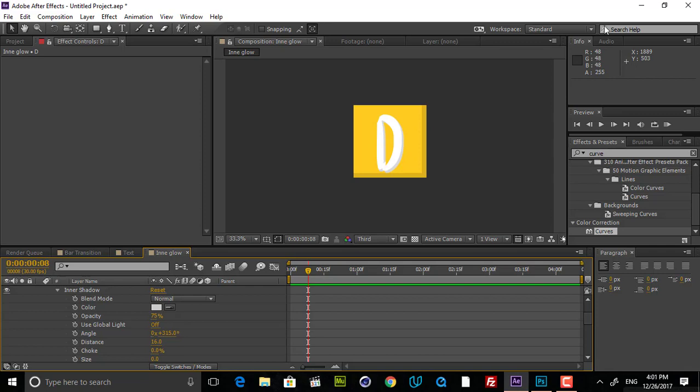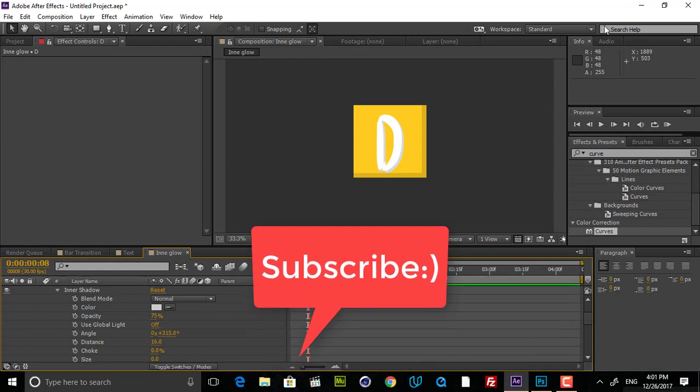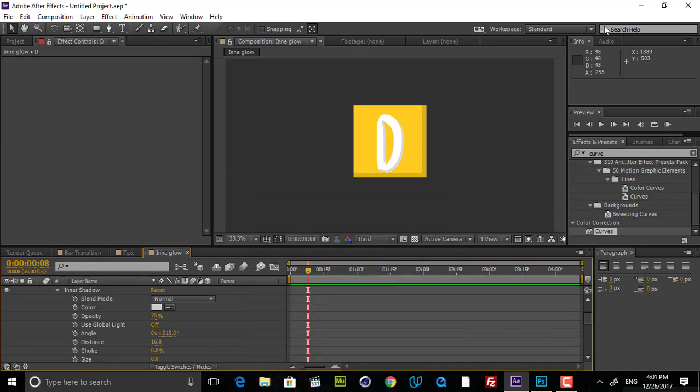So guys, that was our tutorial. I hope you enjoyed it — put your comments below if you have any questions or suggestions. Feel free to reach out. Don't forget to subscribe if you haven't, and check out other Polygon Motion tutorials. There are lots of tutorials on motion design, UI and UX design, and graphic design.